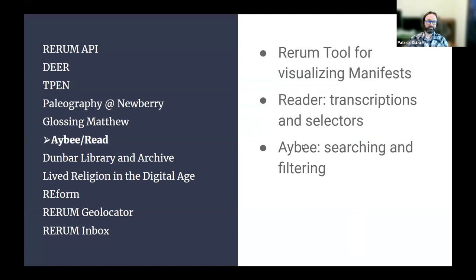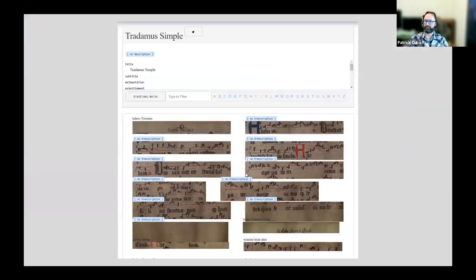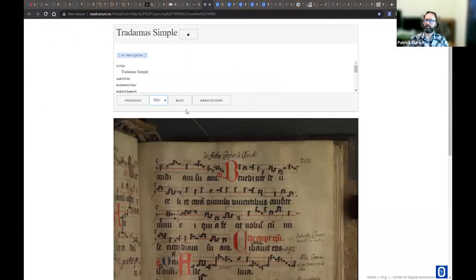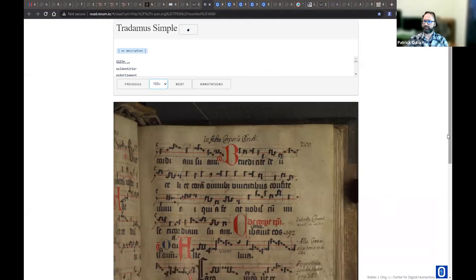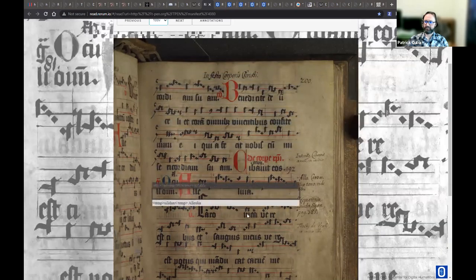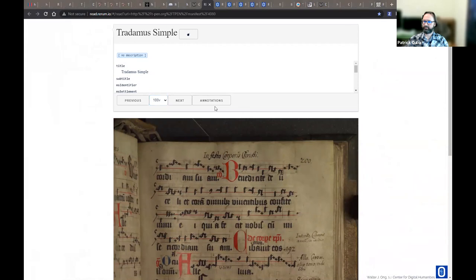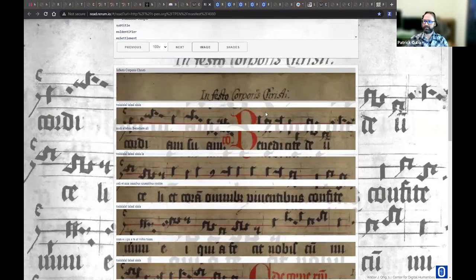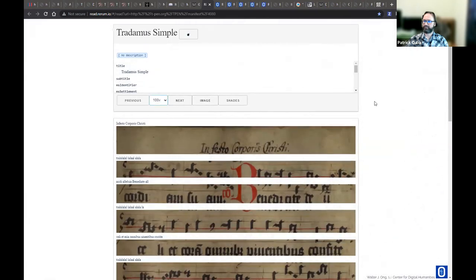There are two quick visualizers we use to test that things work, and we found interesting little ways to experience manifests with them. One is our reader at read.rerum.io — you can put in a TPEN manifest, see the annotations, and view just the annotations themselves sliced up. Here's one from the Wellcome Collection — it's about 500 pages — where text has been automatically identified. These are annotations incoming from the manifest itself.